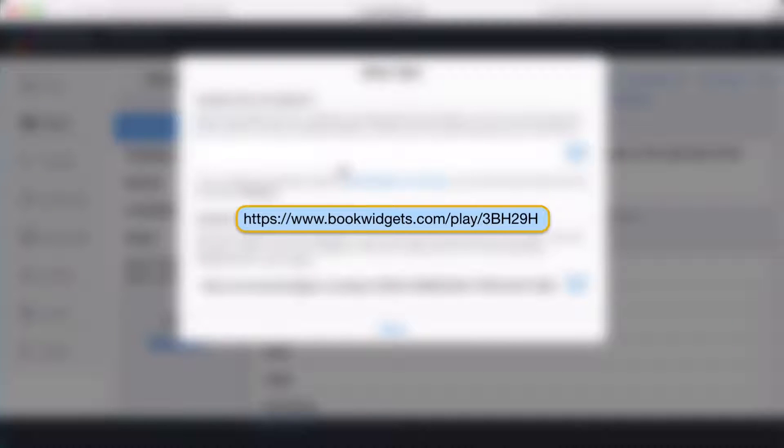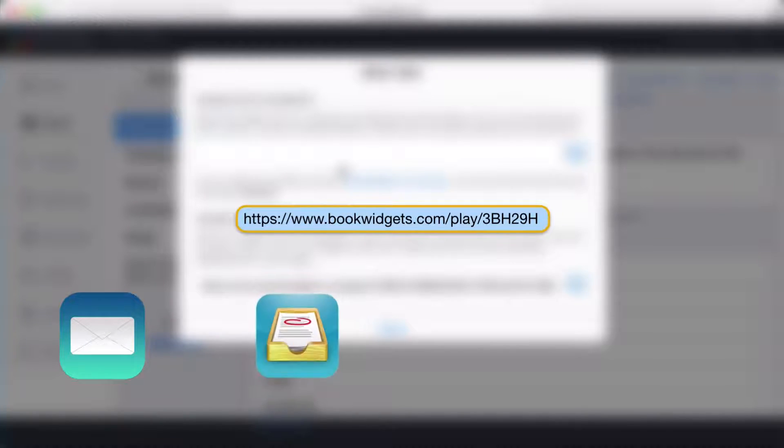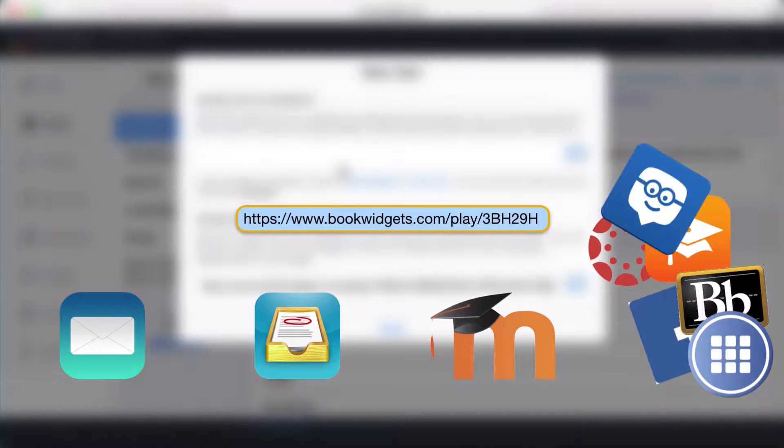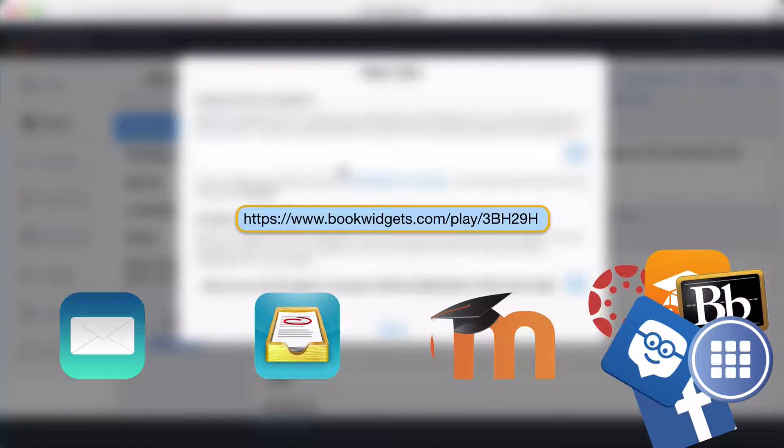To send it to my students, I'll just share this link with them via email, Showbie, a learning management system, or pretty much any other app that allows me to share links.